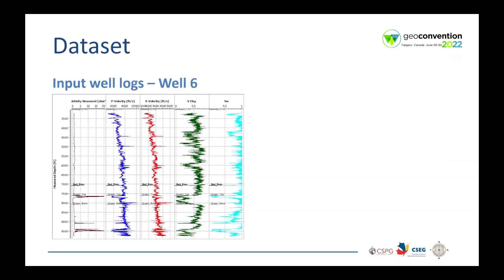Here are the input well logs from well 6. We have resistivity, p-velocity, s-velocity, v-clay and water saturation. Note the responses of the logs in the zone of interest — for example, high resistivity, low v-clay and low water saturation.